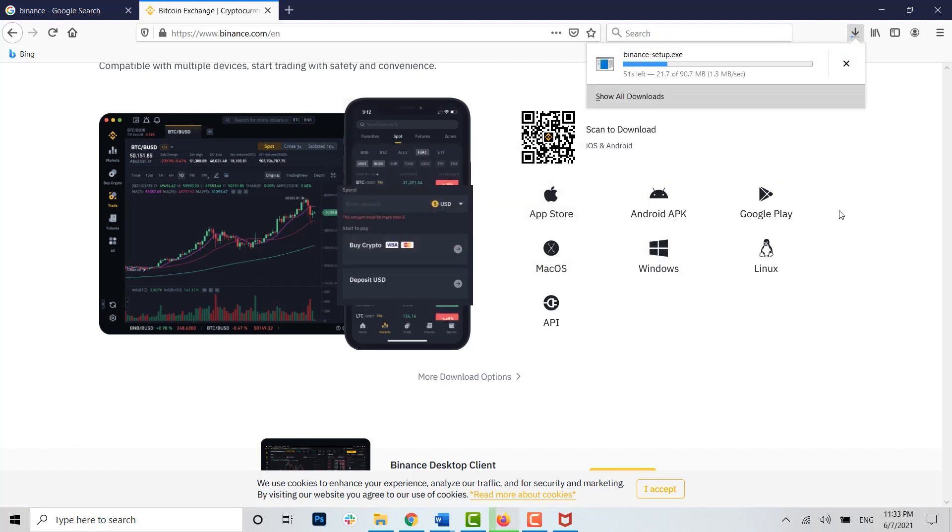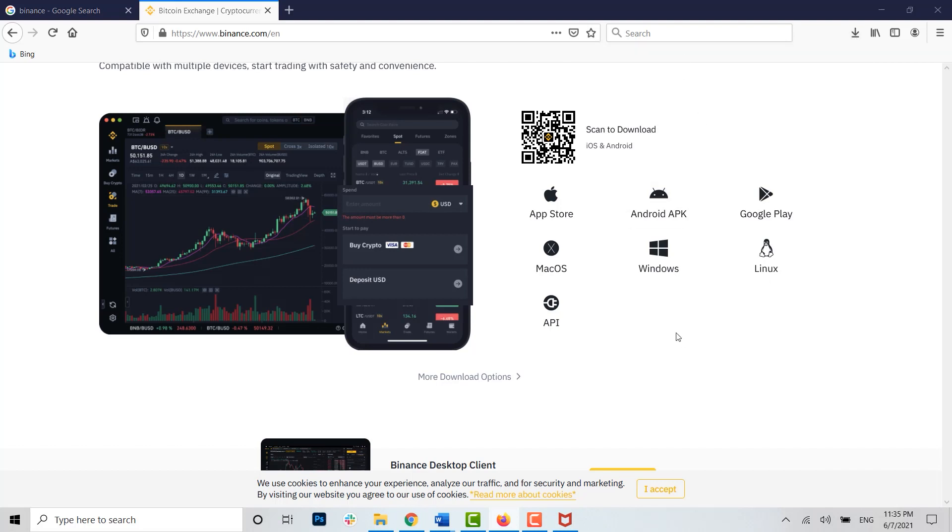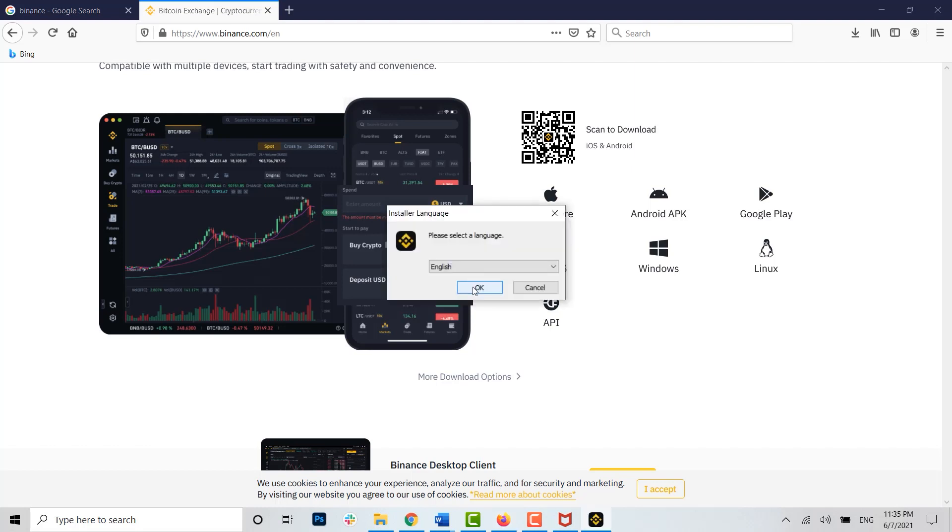You can see the download process has been completed. Now you open the file. Do you want to allow this app to make changes to your device? You click on yes. Your Binance application installation process will begin.